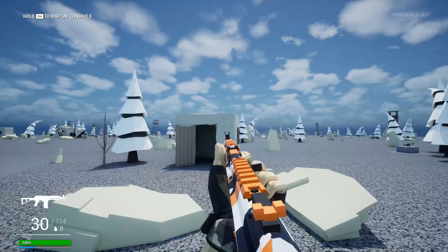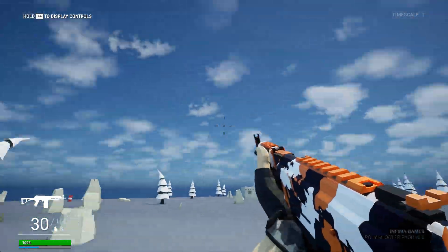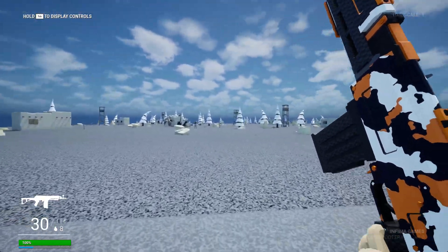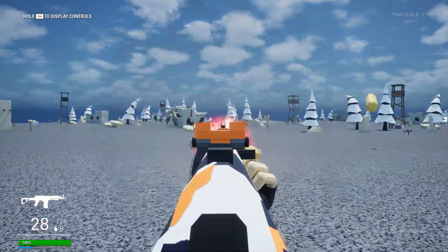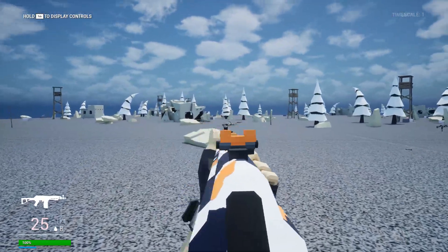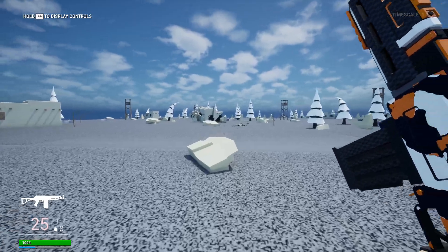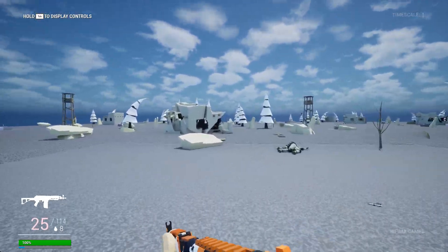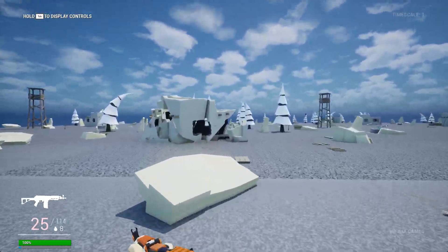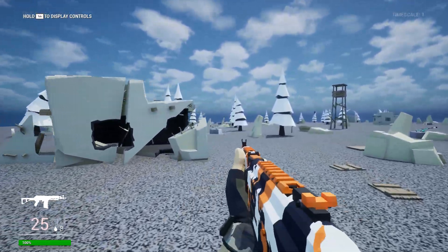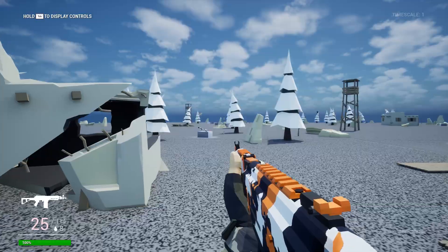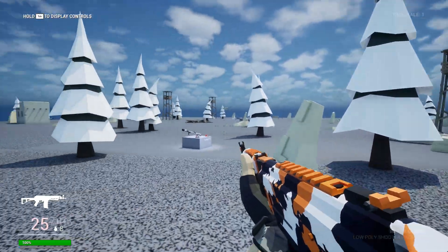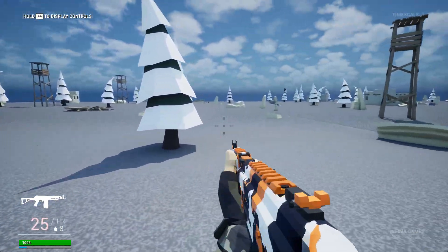And I will also be uploading this demo, this battle royale game mode that we created for free, no purchase required at all to Gumroad as well. So if you want to go get this and try it out for yourself, please do.